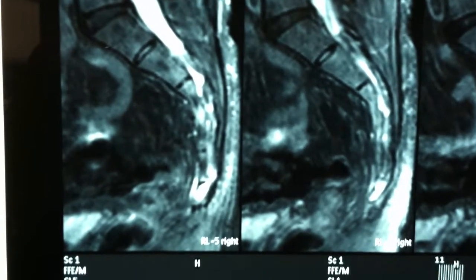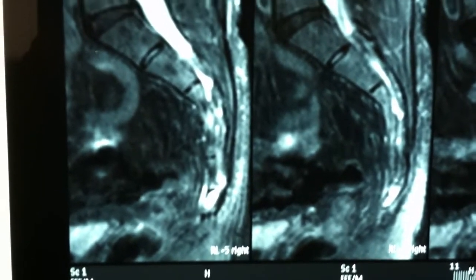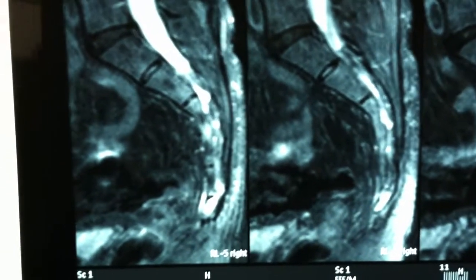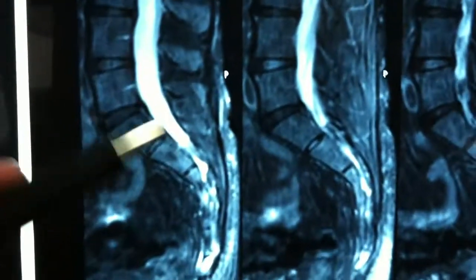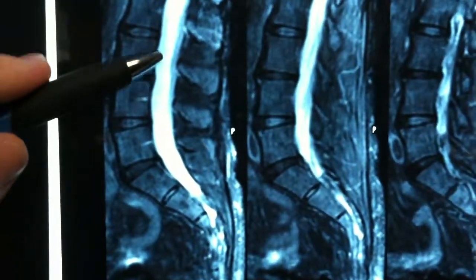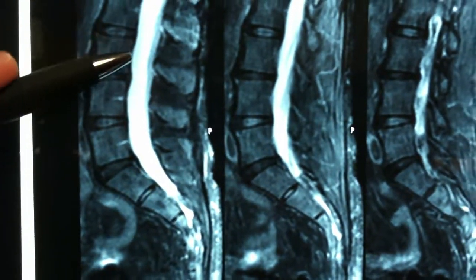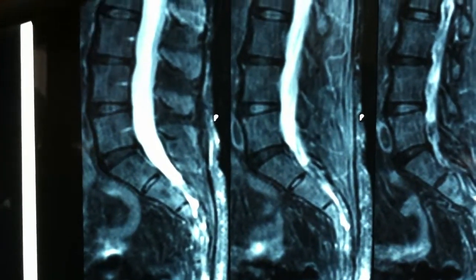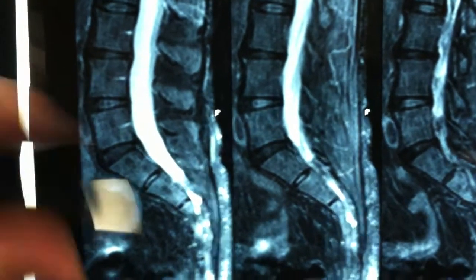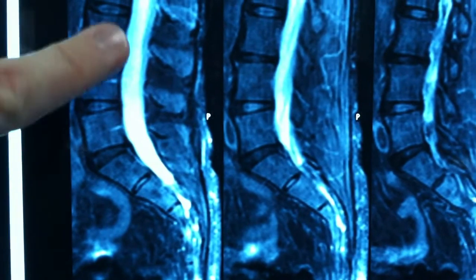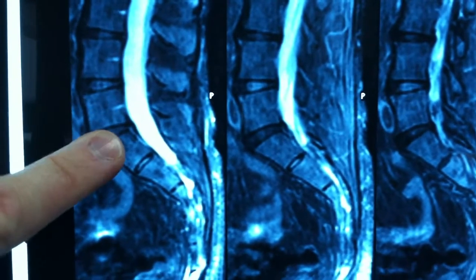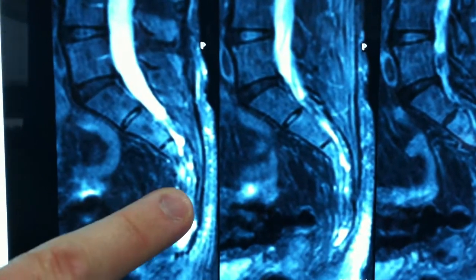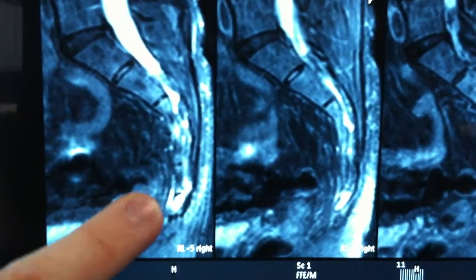This is just a short video showing a coccyx fracture. Here we see the lumbar spine — this is on an MRI study. The lumbar spine is up in this area, and the sacrum is here.